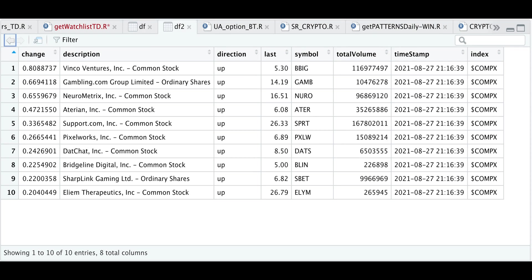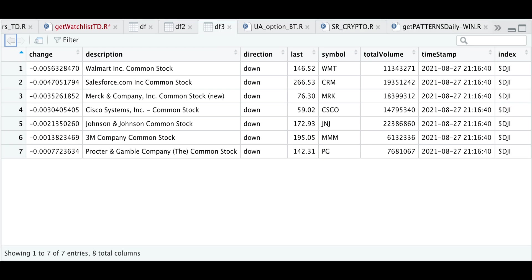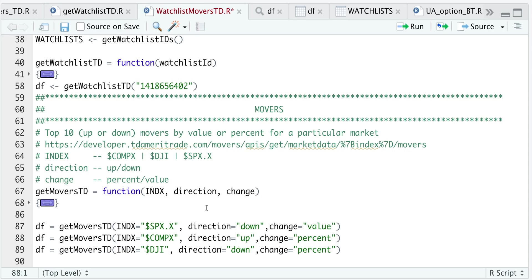But you will get a data frame with either the points or percentage change along with tickers, the company name, and of course, the timestamp and the index. And I believe since we are authenticating, I couldn't find anything in the response that indicated so, but my assumption is that these are in real time. So this may be useful if you're trying to get the top movers intraday for any of these indices.